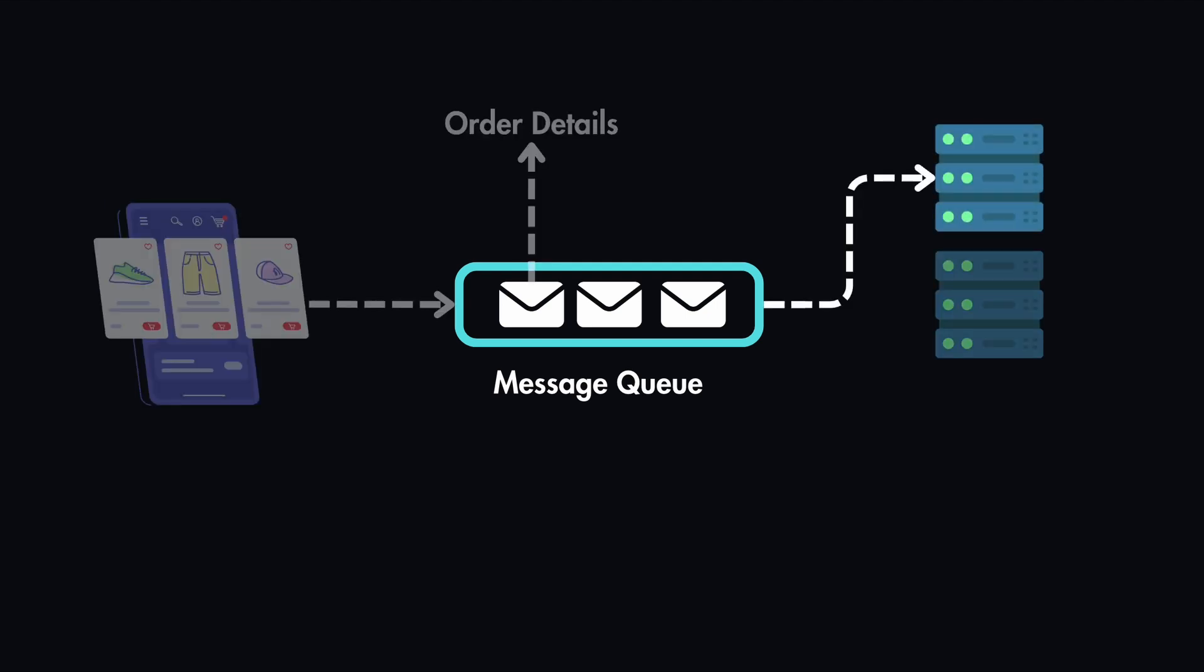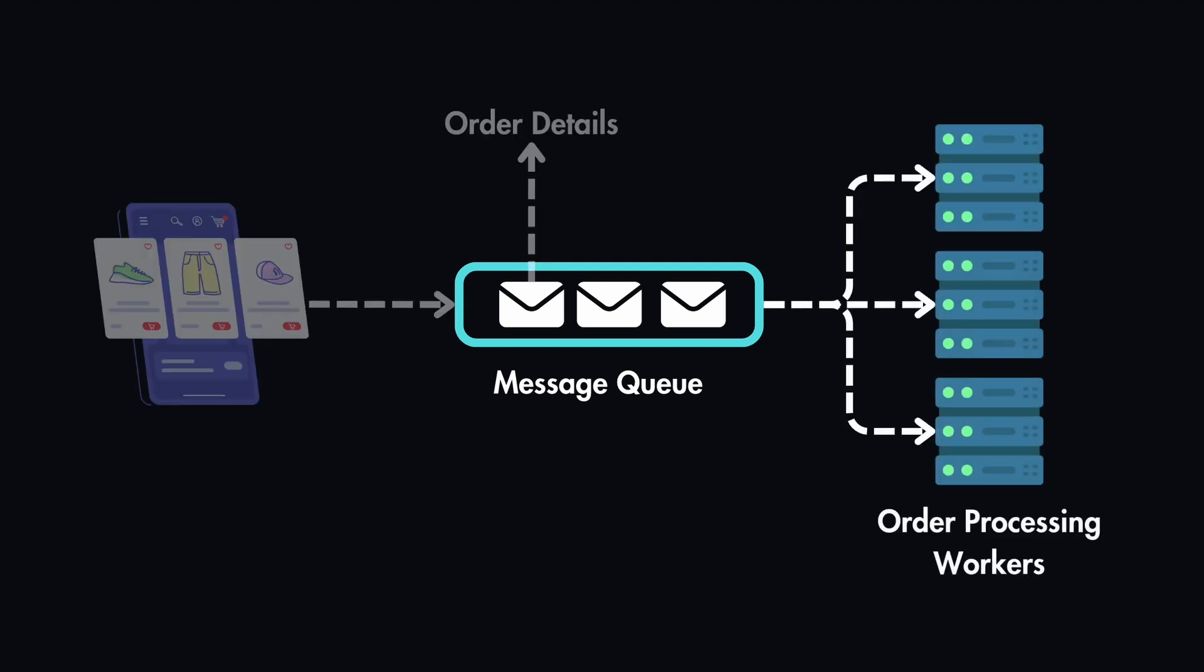Then we will also have separate processes called workers, which pull these messages from the front of this queue and handle these tasks. And for example, if we are processing the very first task, our server acknowledges that it received and also processed this message and the queue removes this message from the list so that we don't process it again.